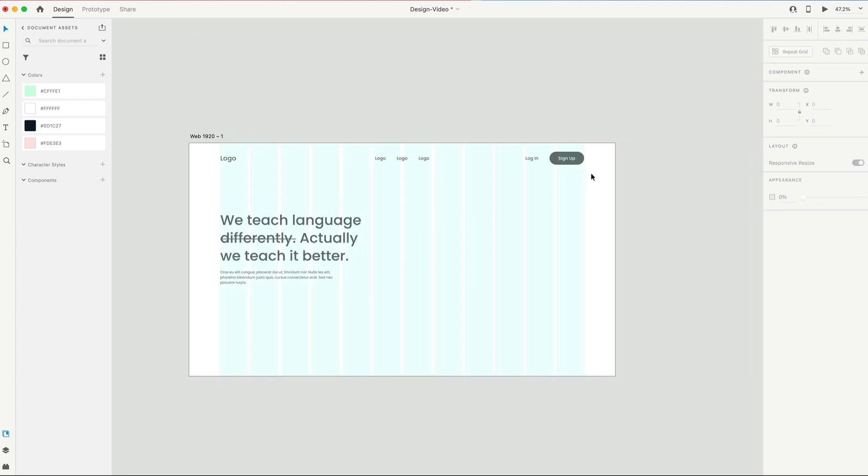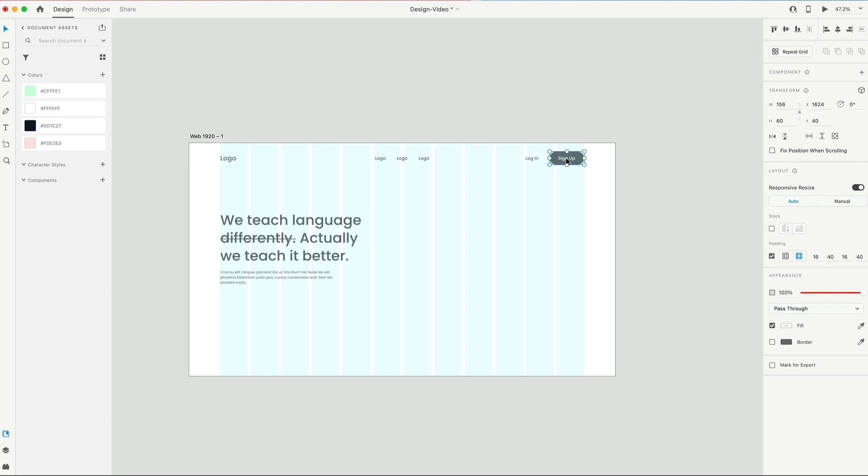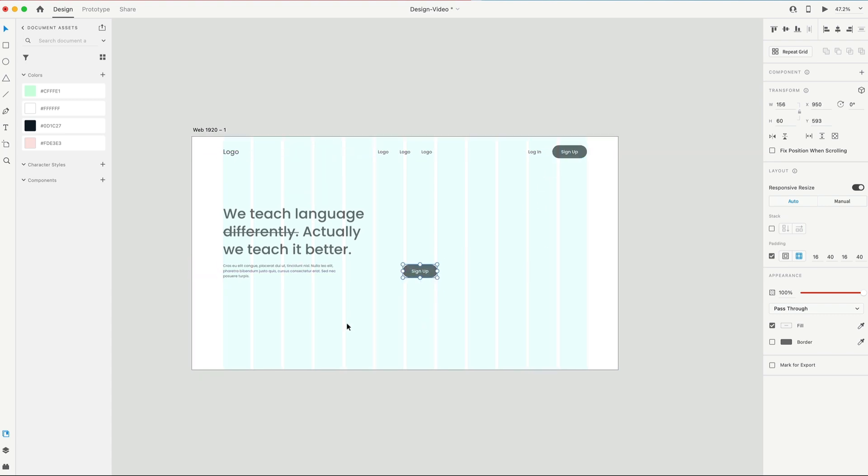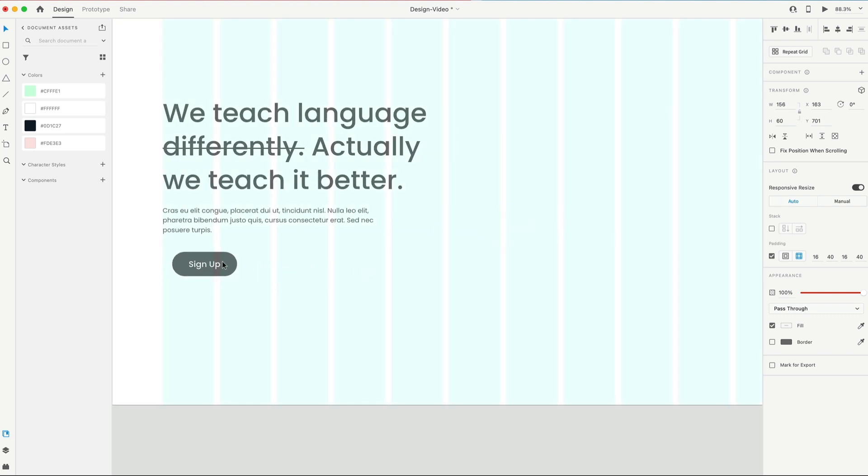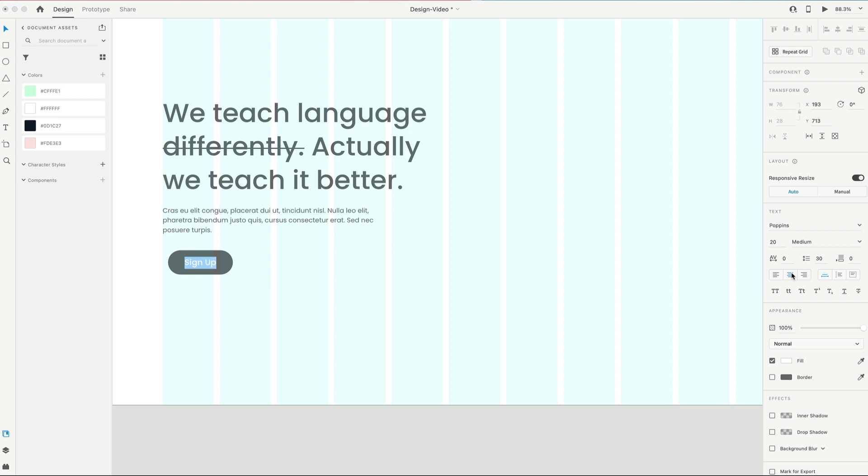Next, we need another button, so I'm just gonna grab the sign up, hold option or alt to drag out a duplicate, and then now we have a new button. And I'm going to center align this text so that it stays centered inside of this group.